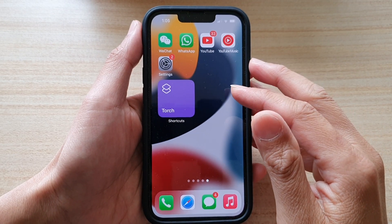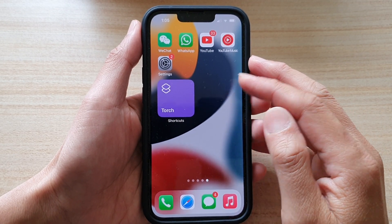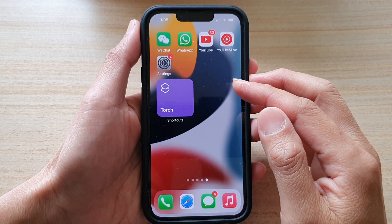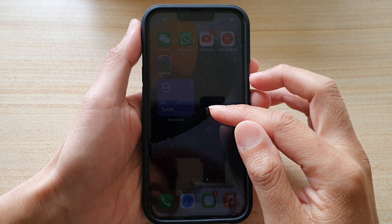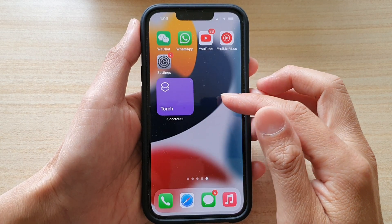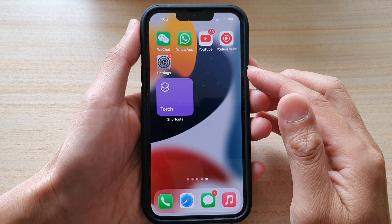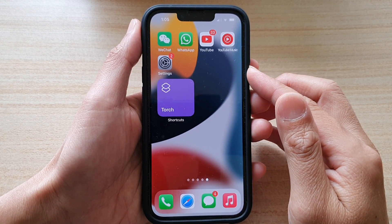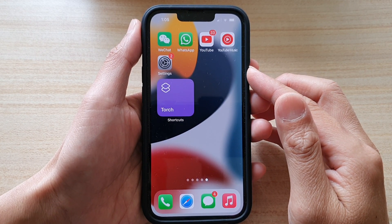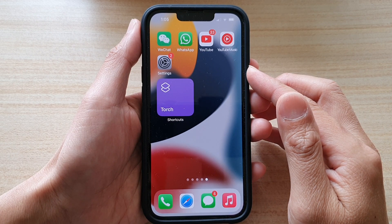Hey guys, in this video we're going to take a look at how you can add a shortcut widget to the home screen on the iPhone 13 or the iPhone 13 Pro.